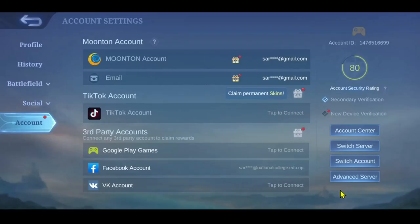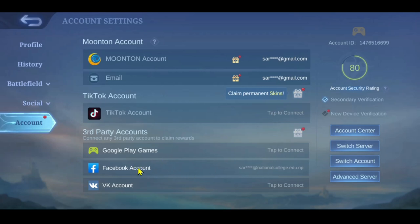Before you can switch, however, you will need to log in to multiple login methods. So make sure your account has been connected to either your Google Play, your Facebook account, your TikTok, your email address, or most preferably the Moontoon account.